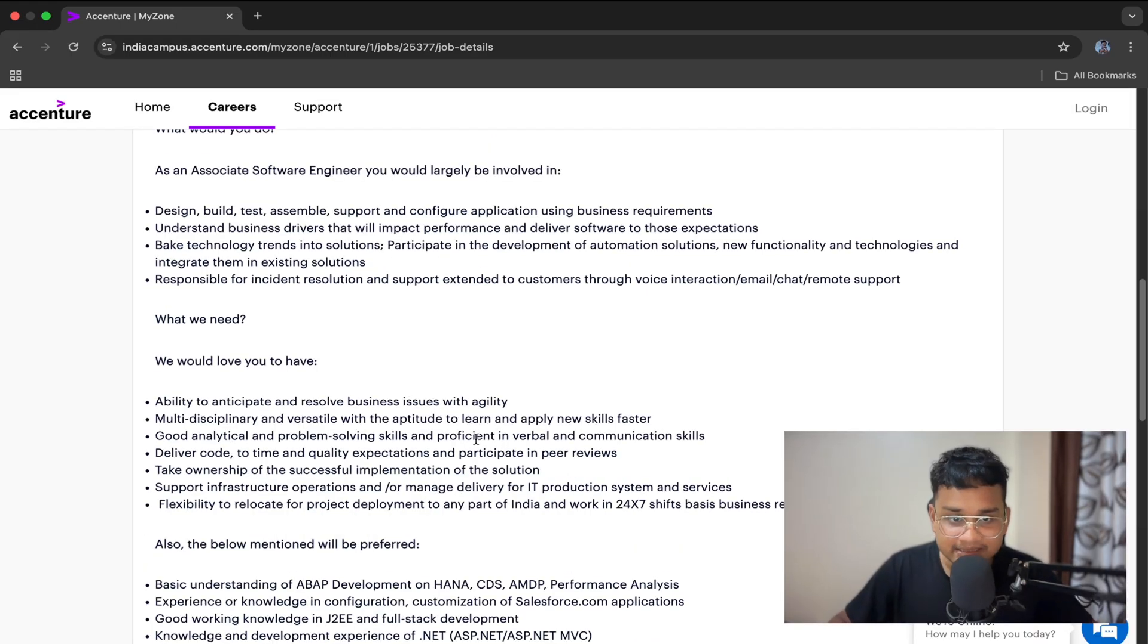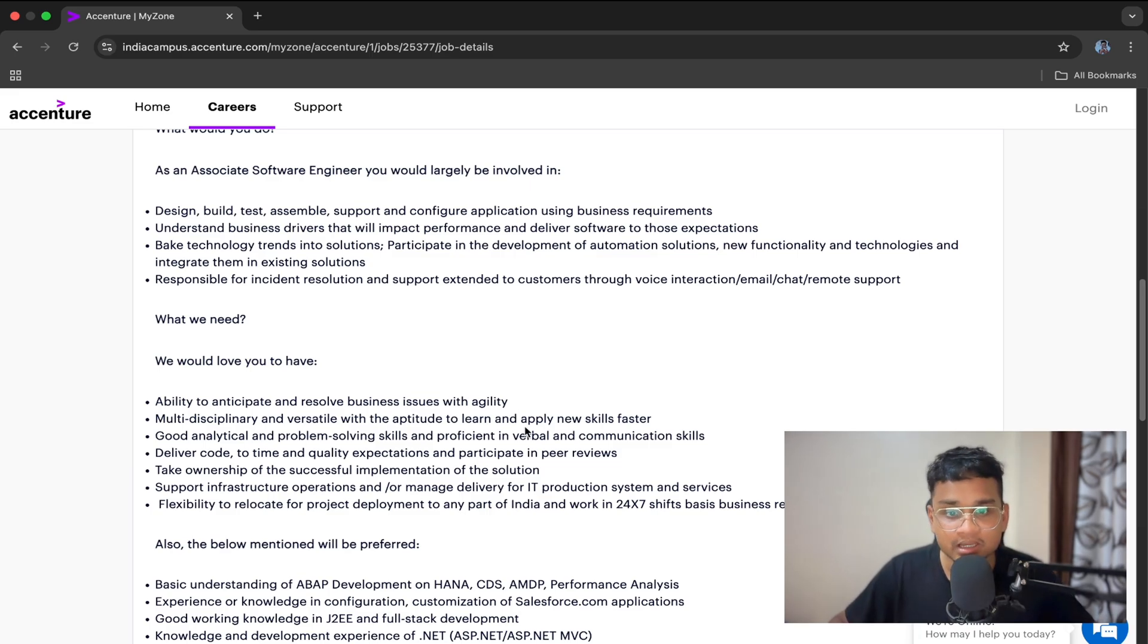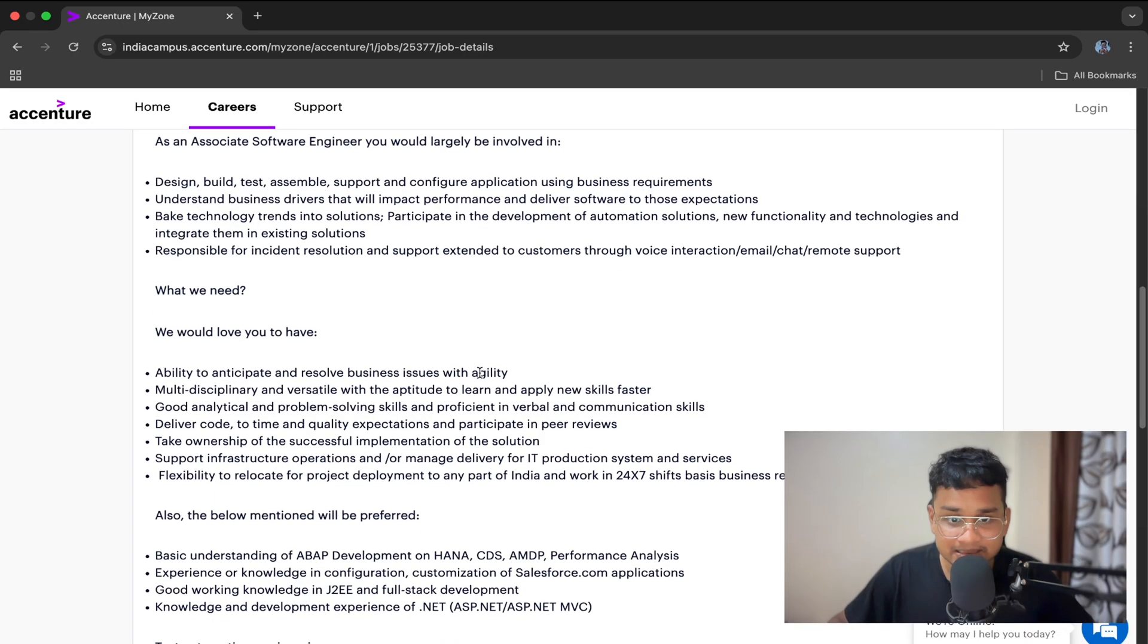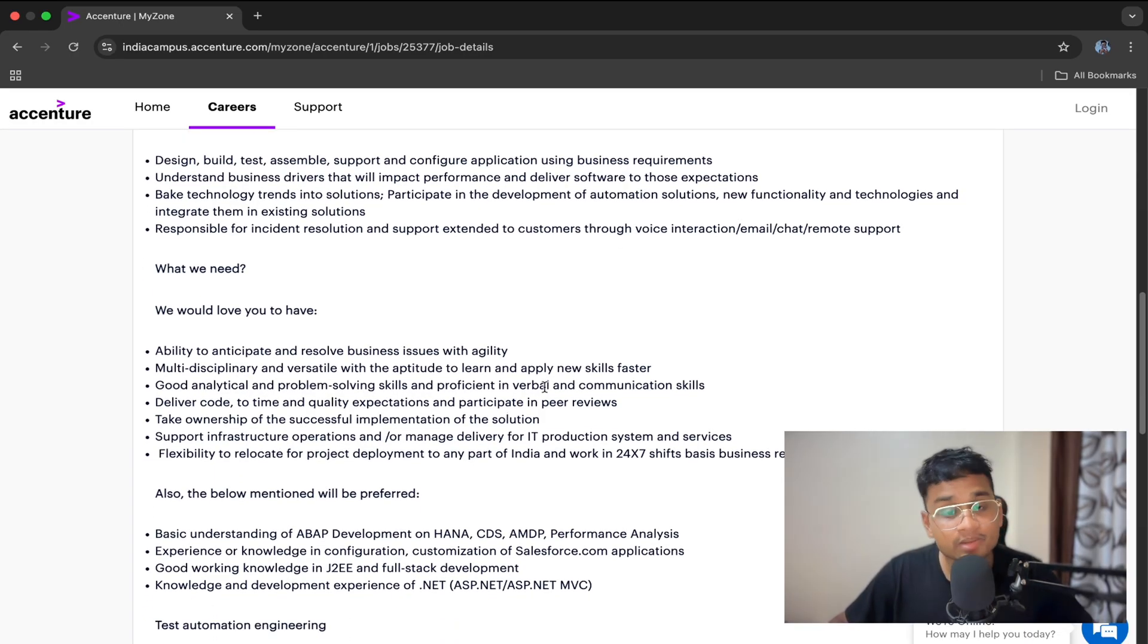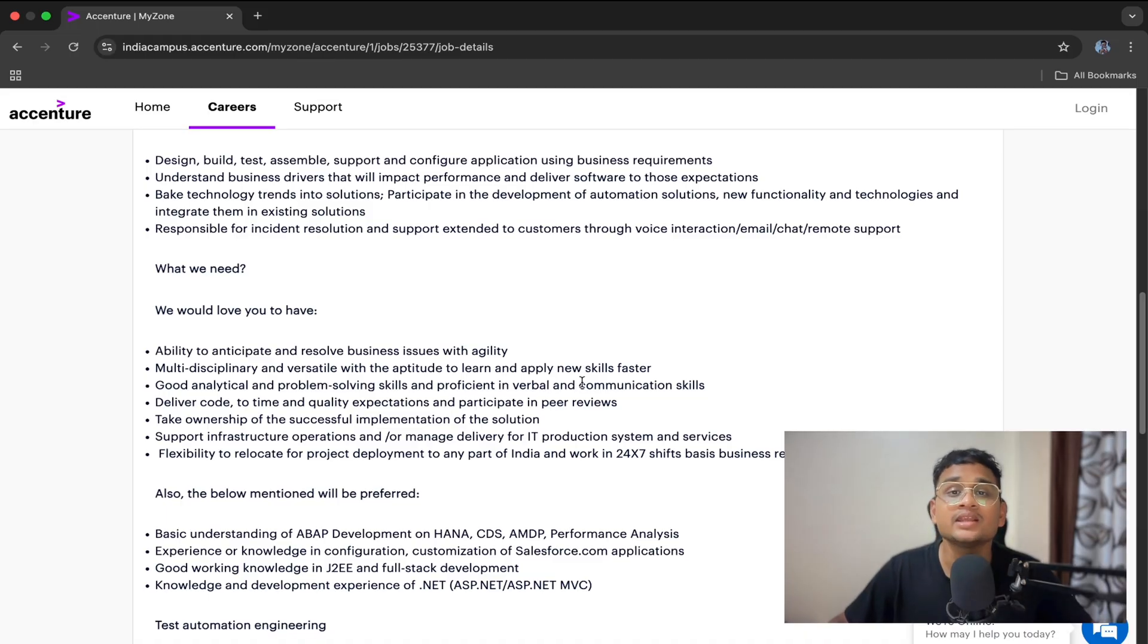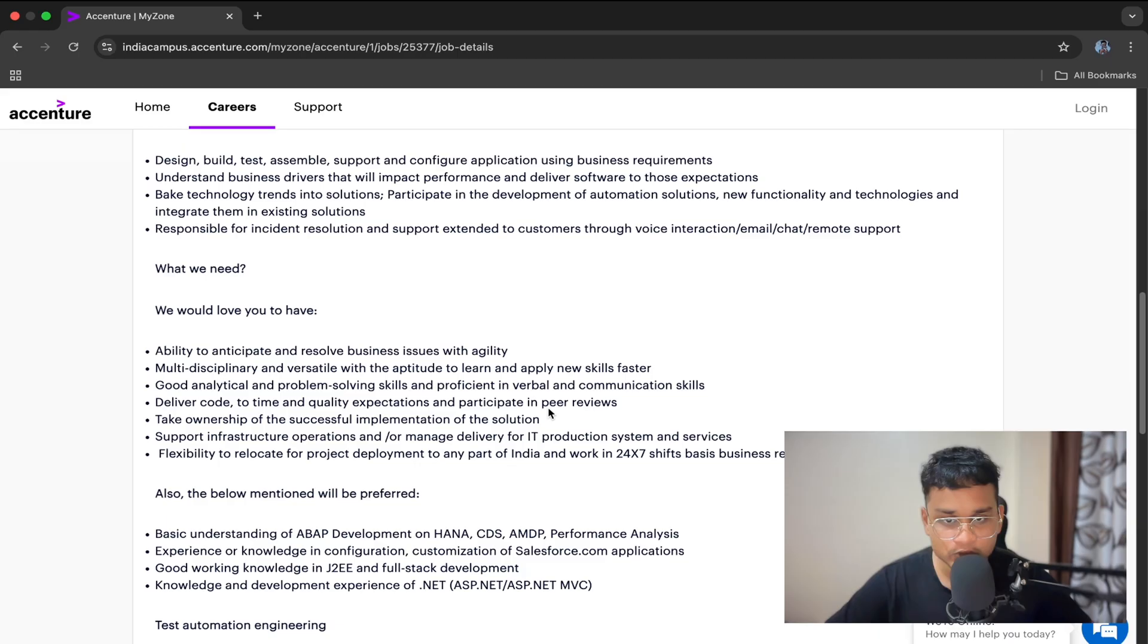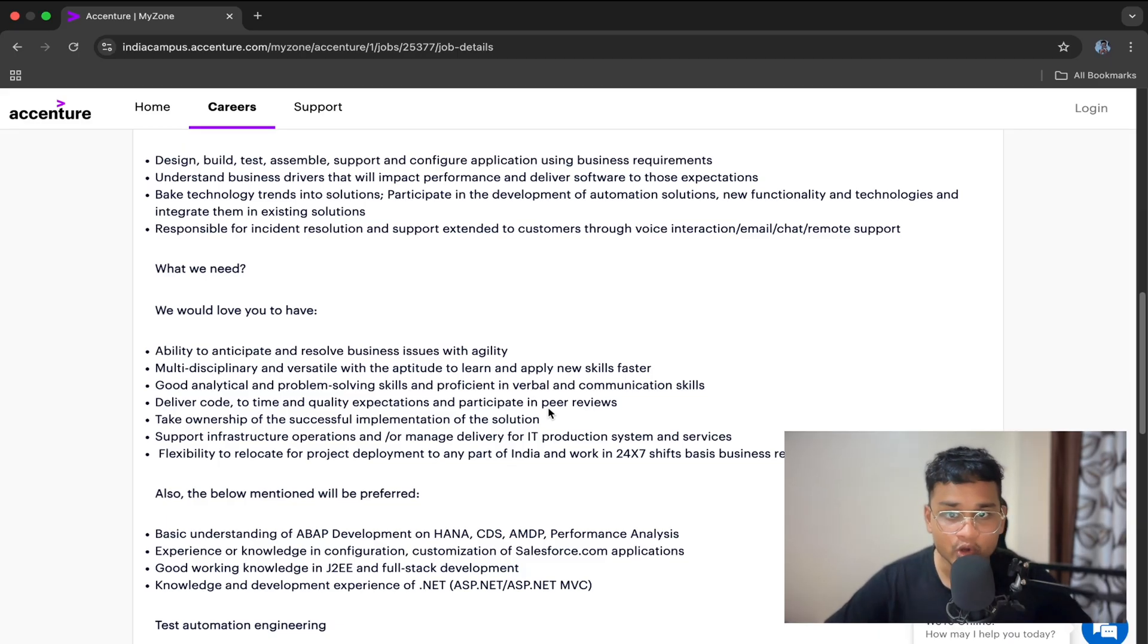Talking about the skill set. What Accenture requires in a Packaged App Development Associate candidate: Basic programming in Java, Python, and C. SQL knowledge. Understanding of SDLC. Good communication and teamwork. And finally, a learning mindset. And here's a tip. Even if you don't know tools like SAP or Salesforce, no worries. Accenture provides training during onboarding.